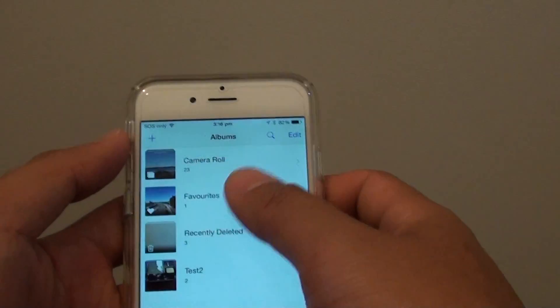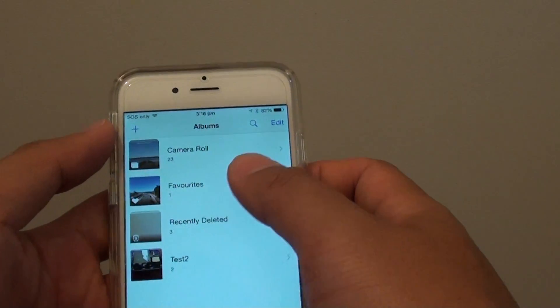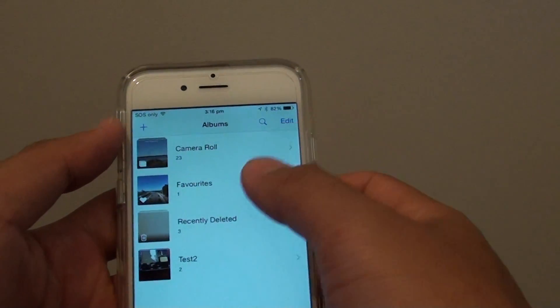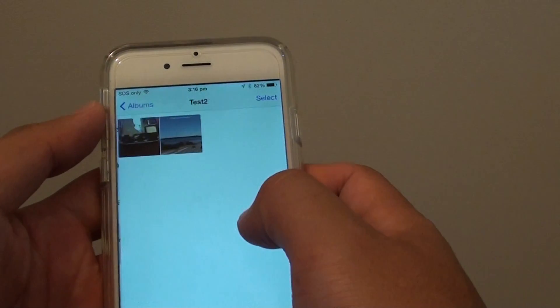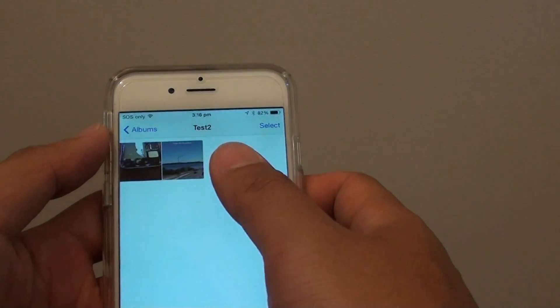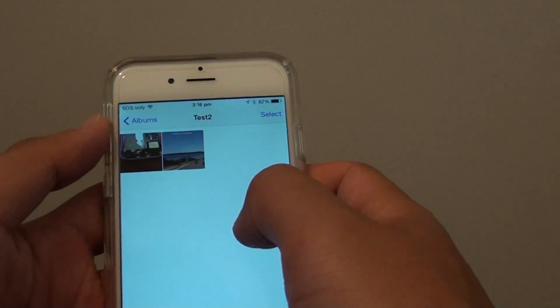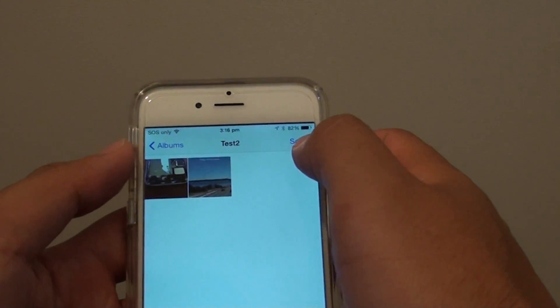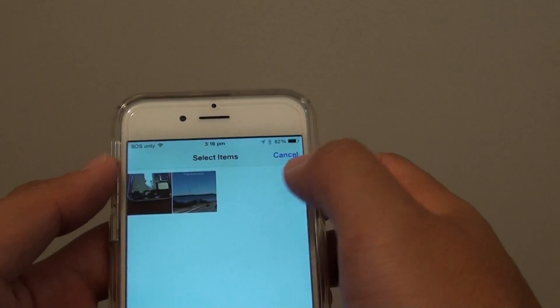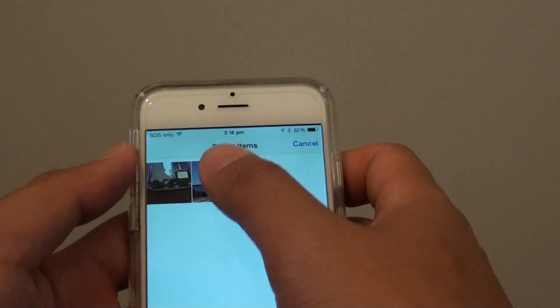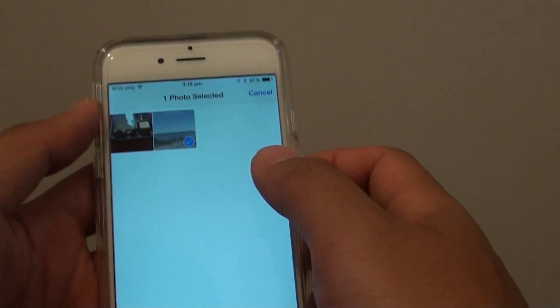From here, go into the album that you want to remove the photo from. For example, this album has a photo that I want to remove. Tap on the Select button at the top and select the photos that you want to remove.